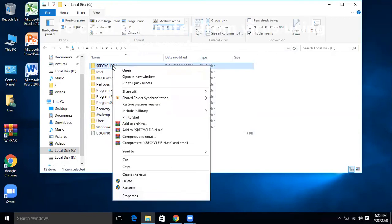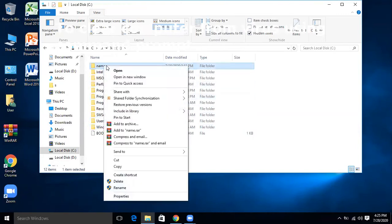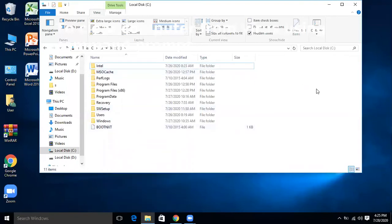Right-click the recycle dot bin folder and rename it to any name. Once renamed, right-click it again and delete it. Now Drive C is clear. We can repeat this process for Drive D.